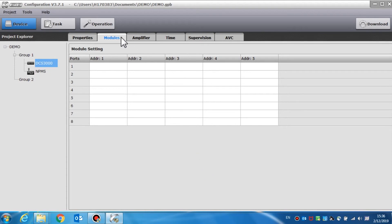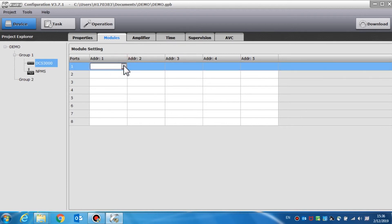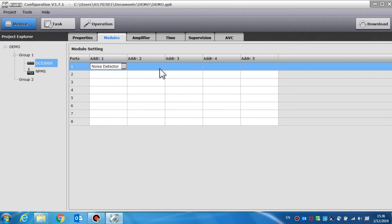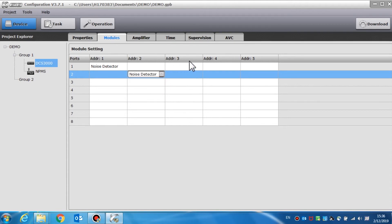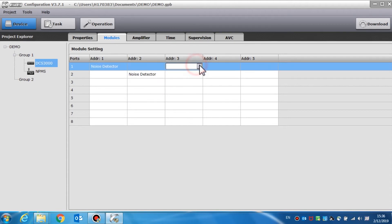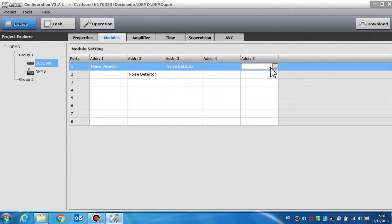The module setting is set to the external modules on the DCL buses, such as noise detector or EOL, for end-of-line module. The ports should be matched to the DCL ports on the rear panel of the DCS3000. The module types need to be set according to the actual address of every input channel.